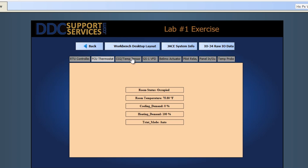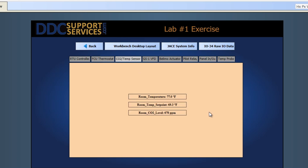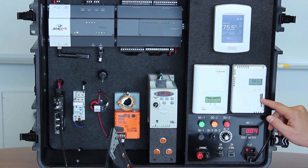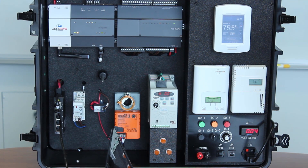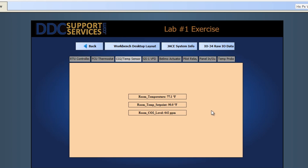Now we're going to look at the CO2 and temperature sensor. We've got room temp and current CO2 levels displayed. If we bring the slider all the way down, the room temperature set point changes pretty quickly — down to 50 degrees. We can bring it all the way up to a room temperature set point of 90 degrees.